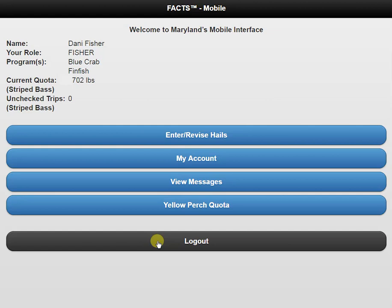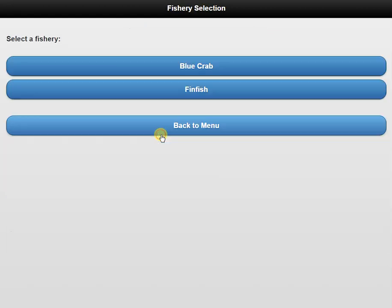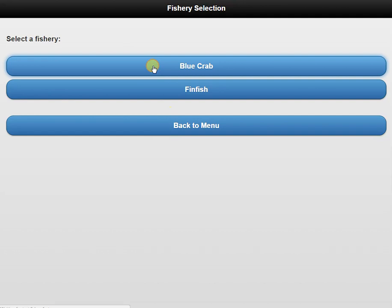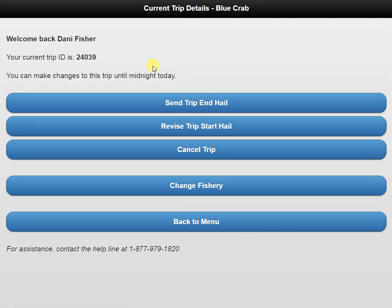Once we're done crabbing for the day, we're going to log back into our account. We're going to go back to the enter and revise hails button, we're going to select our fishery, and now we're going to click on the send trip end hail button.